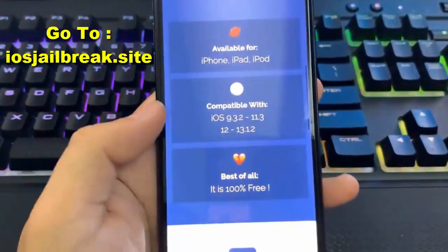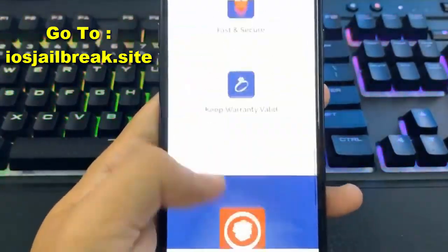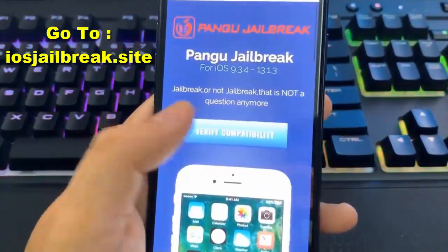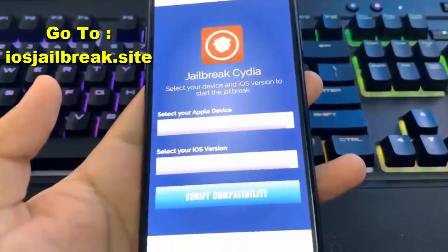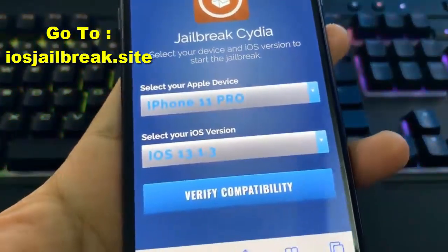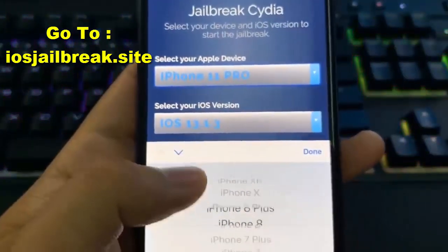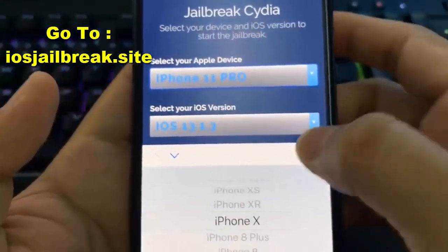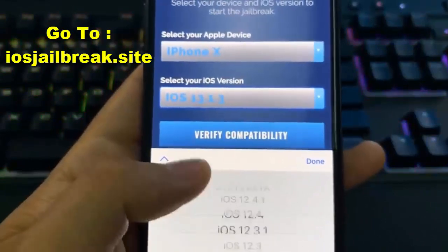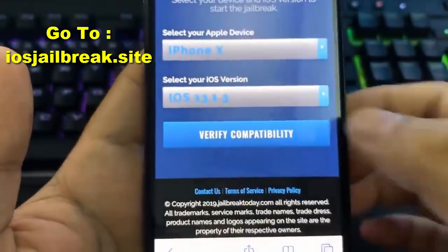All you have to do is hit that verify compatibility button, or you can scroll to the bottom and just do it right here. I'm going to go ahead and hit verify compatibility. Once you hit this button, it's going to redirect you where it's going to ask you to select your Apple device as well as your iOS version. I'll select my device and then my iOS version, then hit verify compatibility.